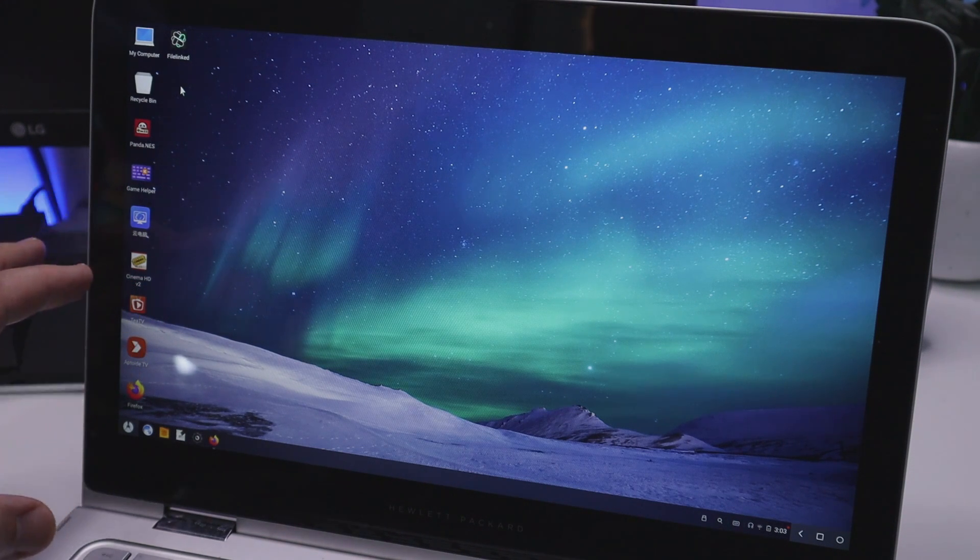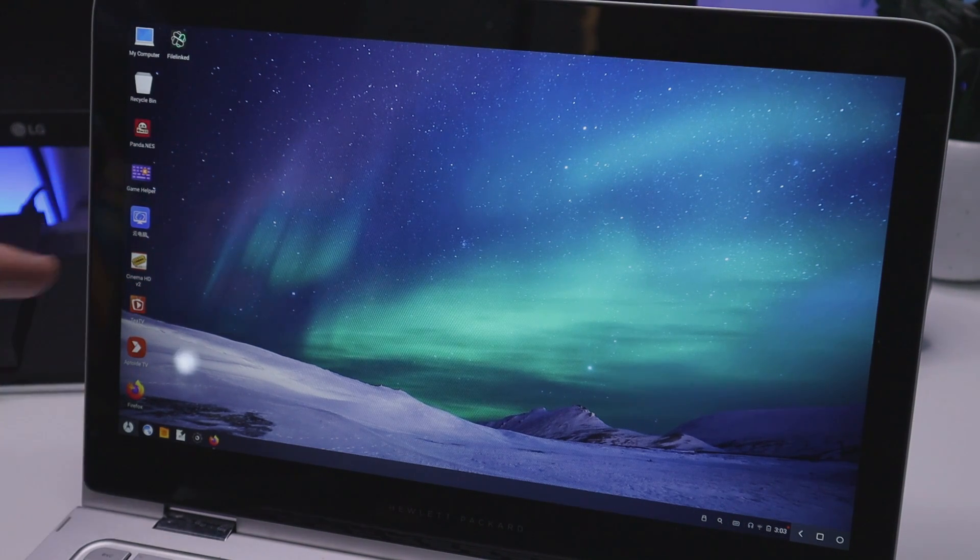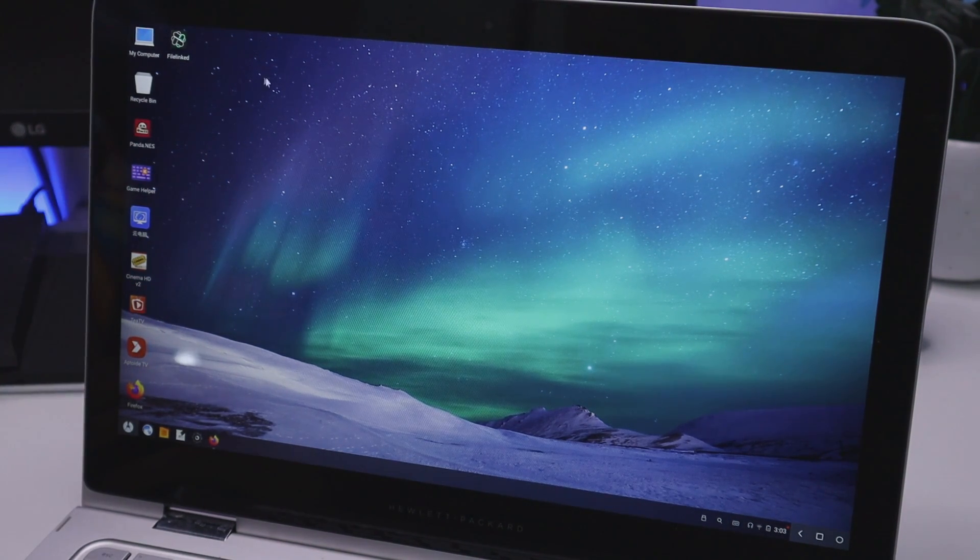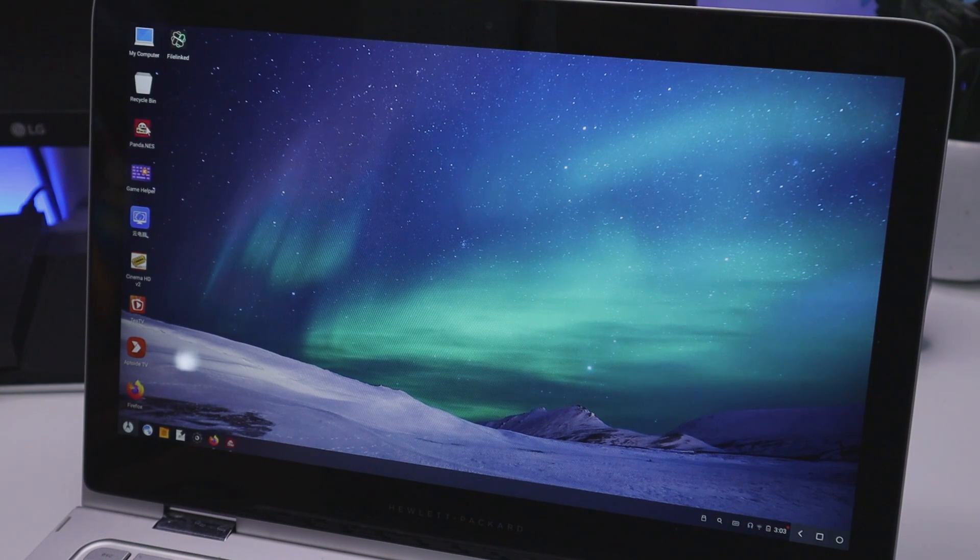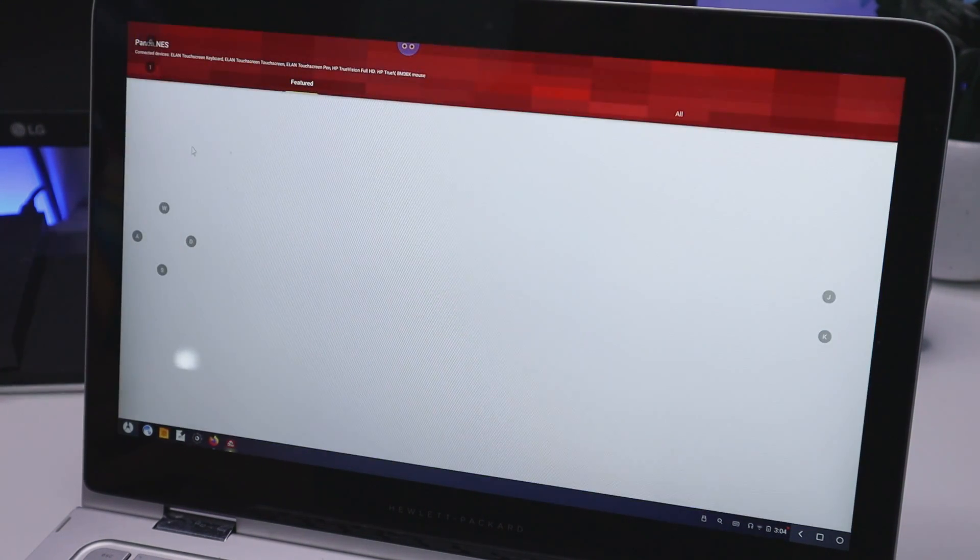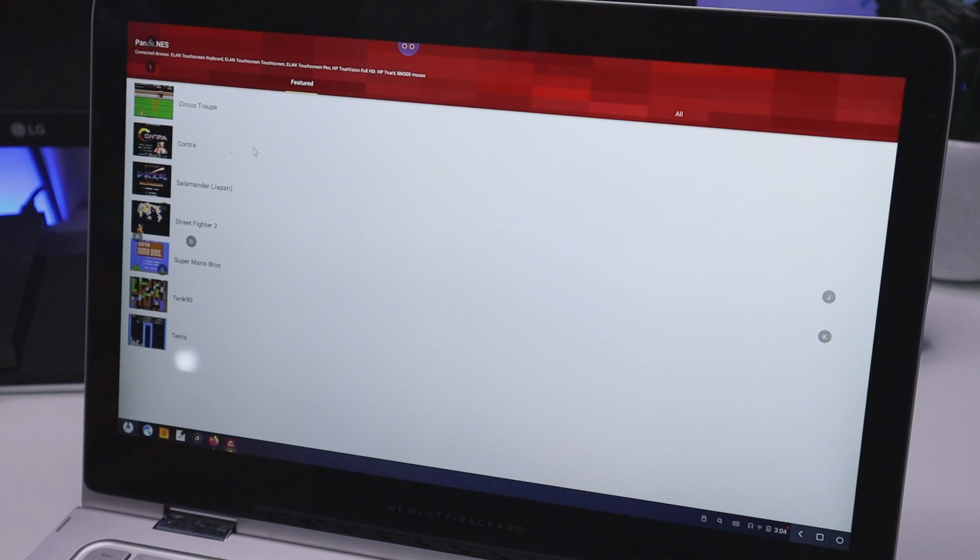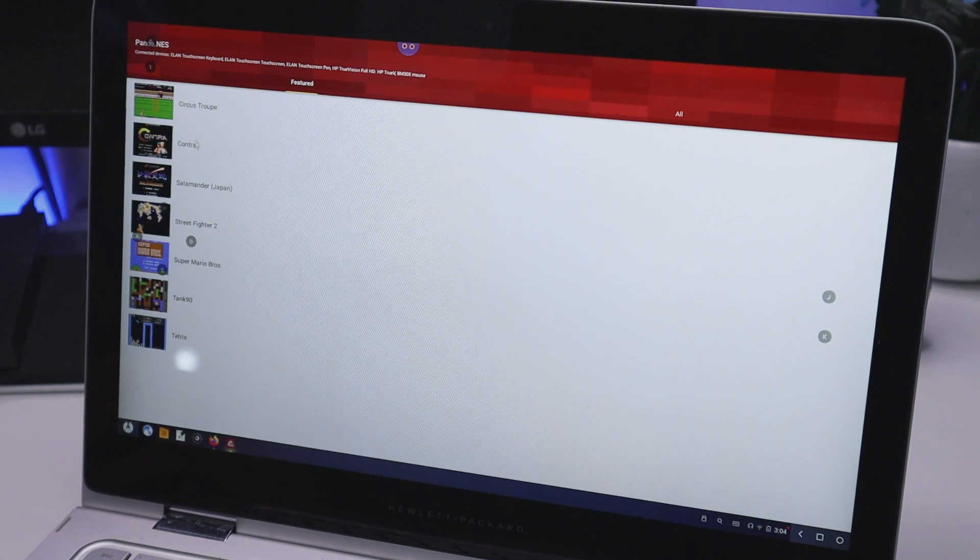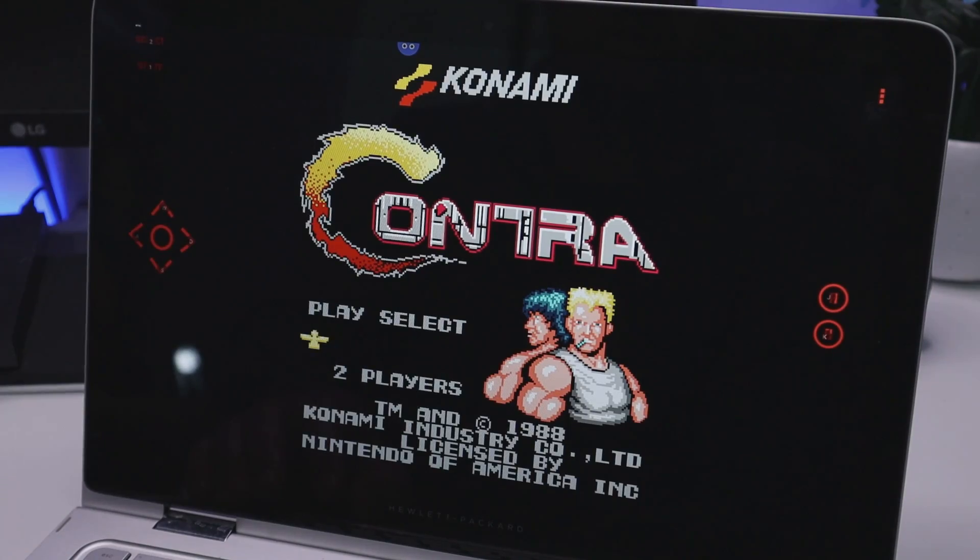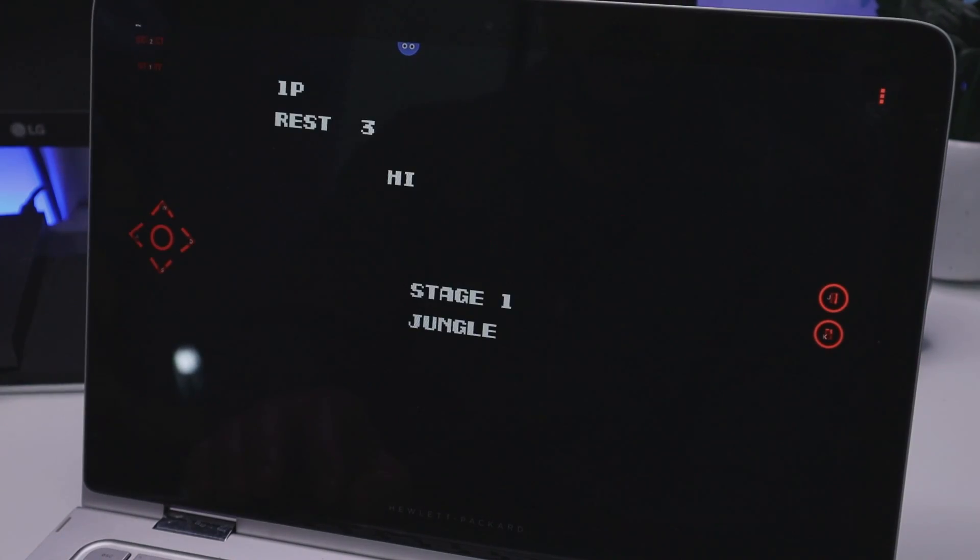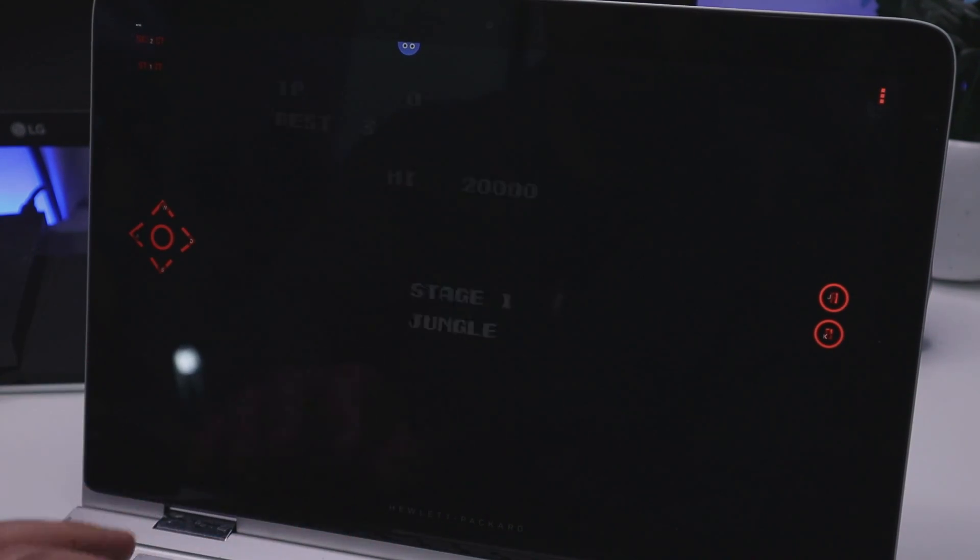And of course you can install any emulators that you like, and this does actually come with a built-in NES emulator. So let me click on that now. I think you do get a couple of games built in with this. So here we go, let's just try this one over here.